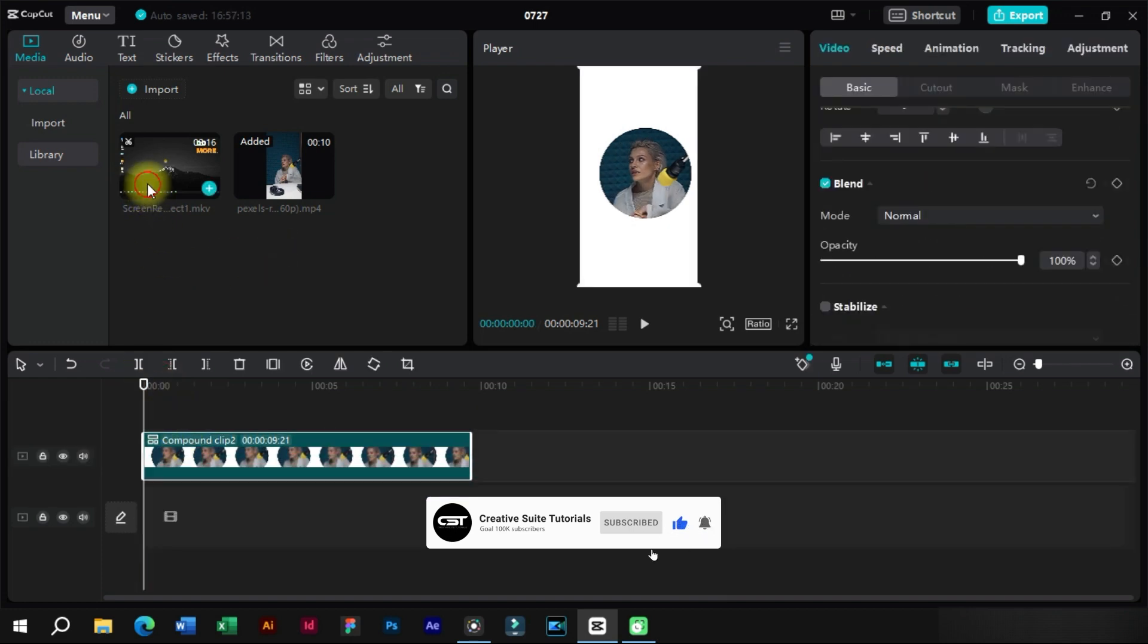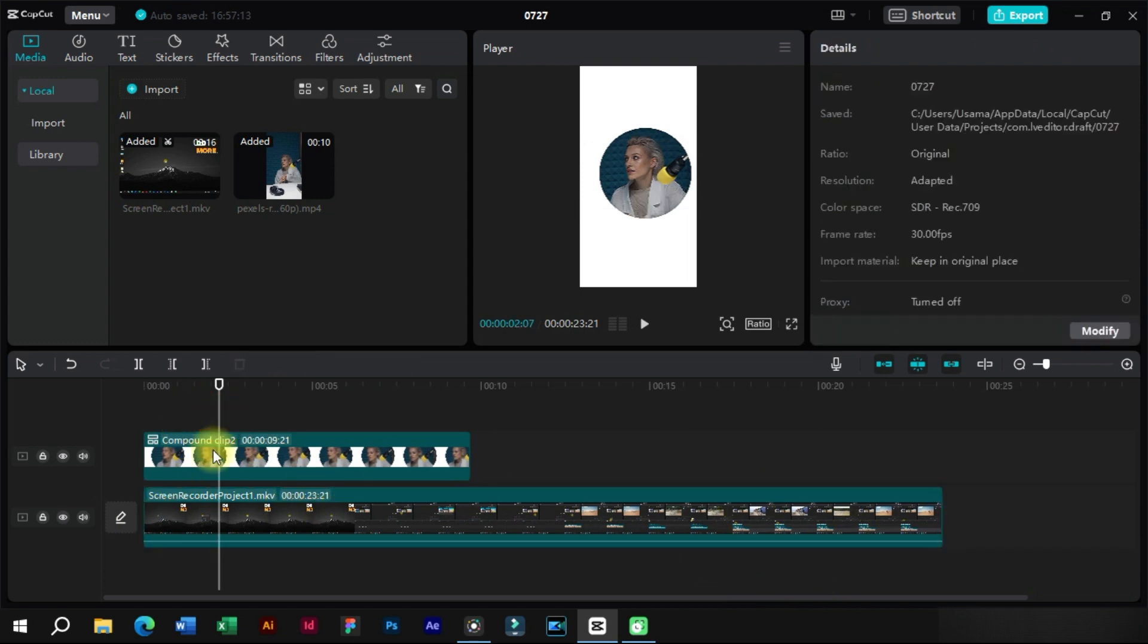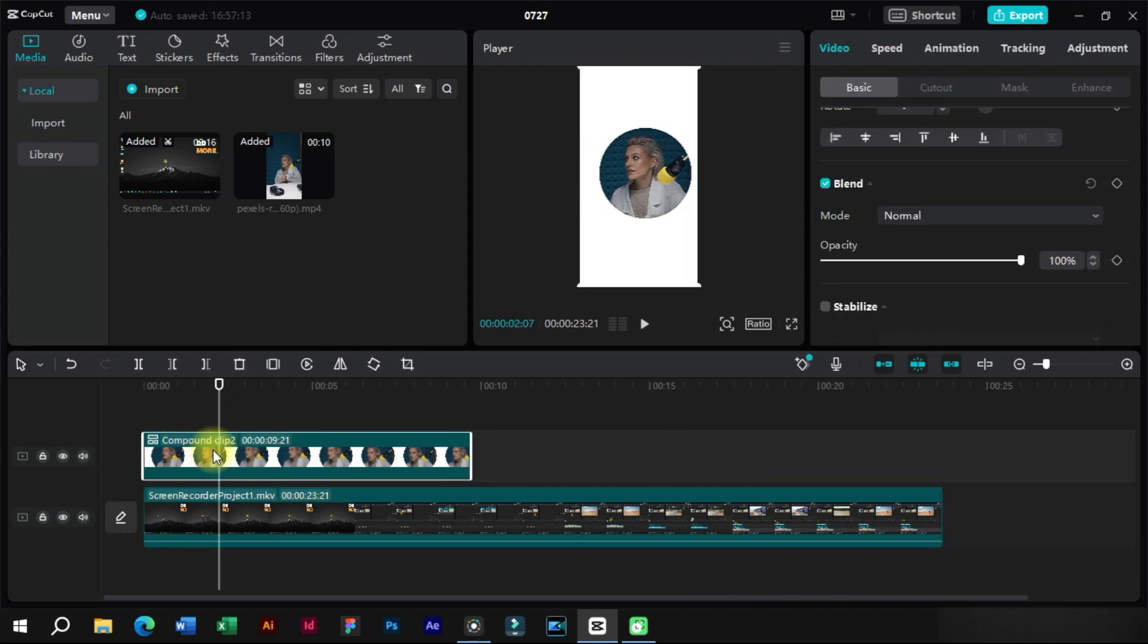Now we will drag the main video below this clip. Now here is the trick: we will select this clip again and apply a circular mask on it again.